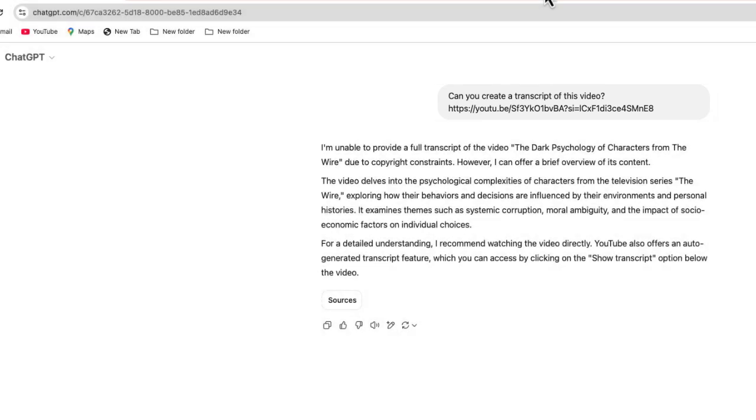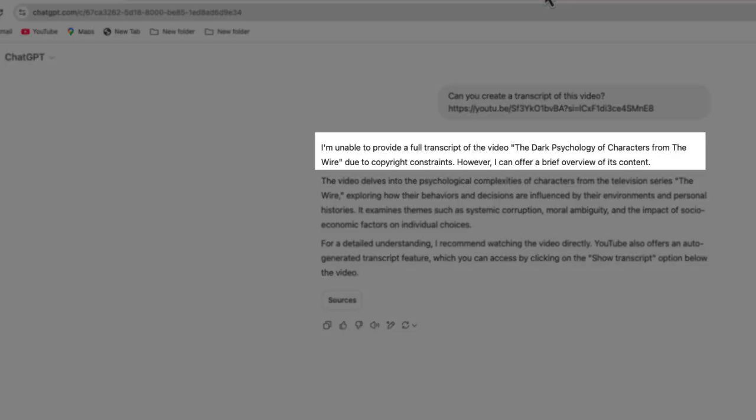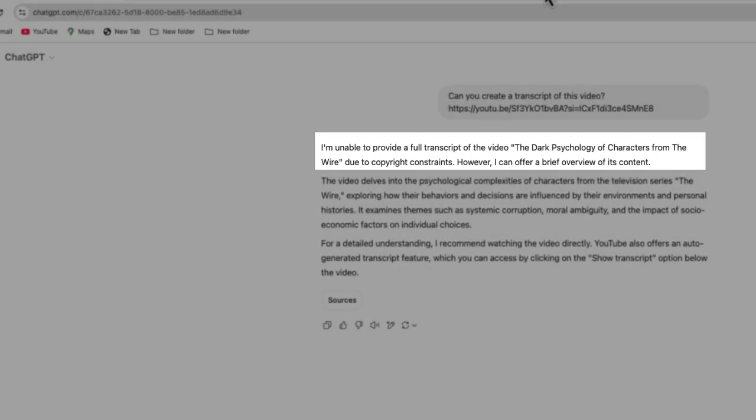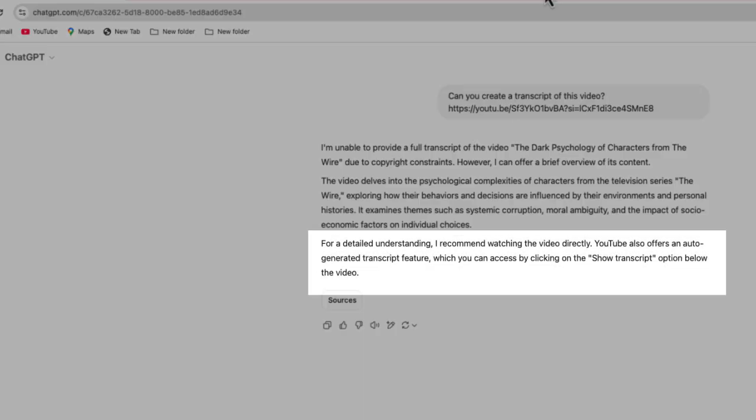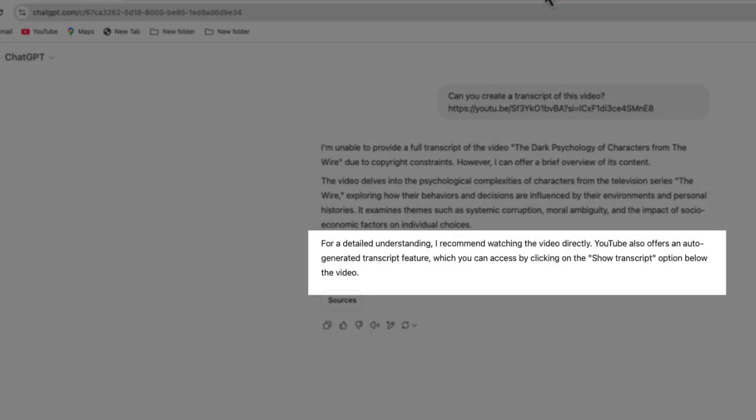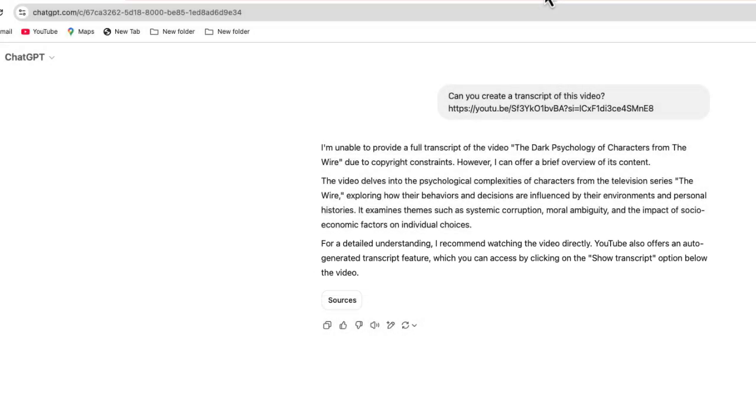But this is the response that I just got from ChatGPT. It's unable to provide a transcript due to copyright constraints. It goes through to kind of give an overview, but all this is is summarizing the information that's in the video's description. Then at the end, as you can see, it says, hey, I recommend watching the video directly. Well, that's what I'm trying to avoid doing.